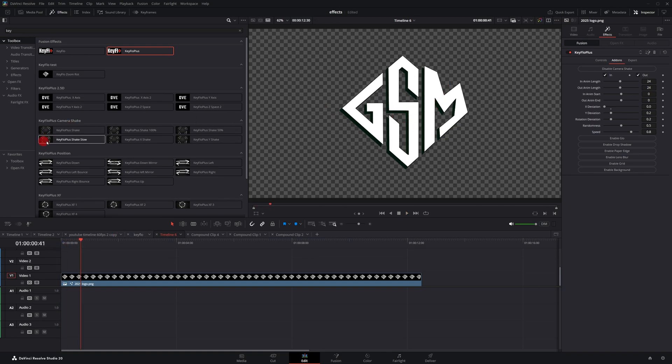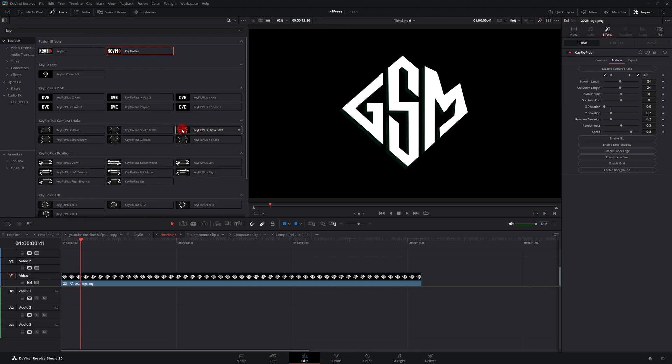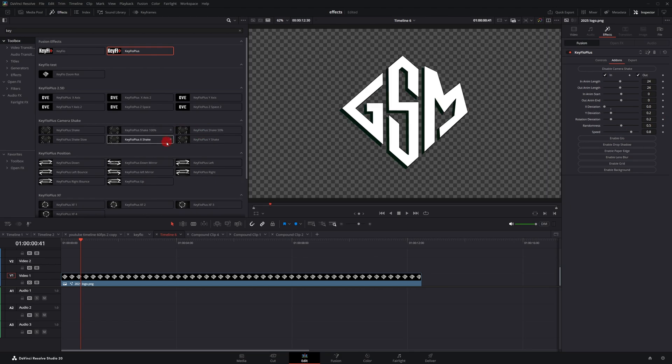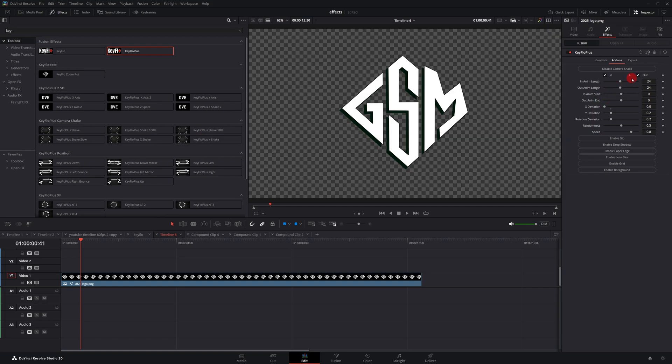Again, these are actually some presets I have here. So you have shake, shake slower where the speed is slowed down. You have 50% strength, you have 100% strength, you have X and then Y. So if you want camera shake, all you had to do was just drag and drop.